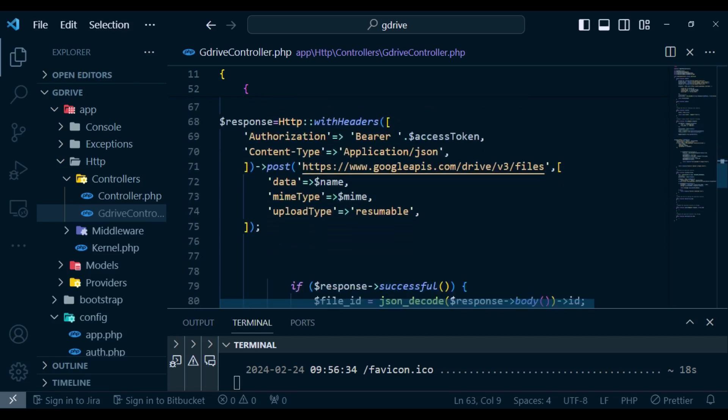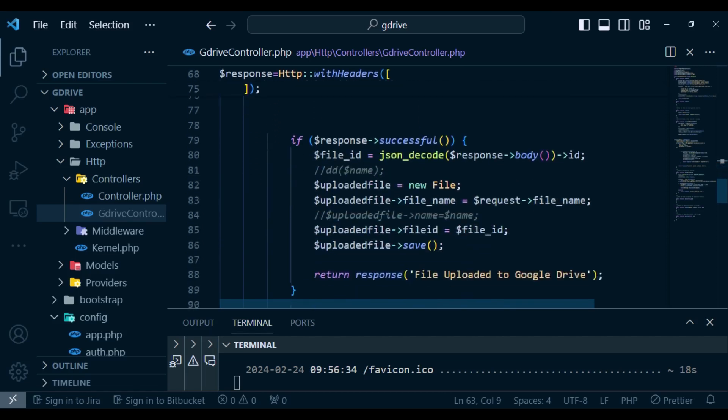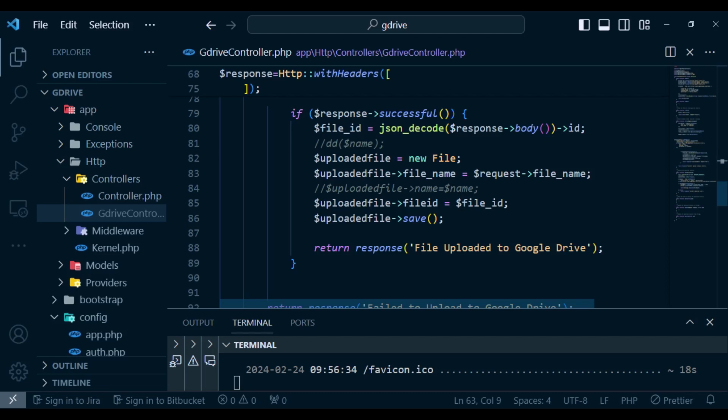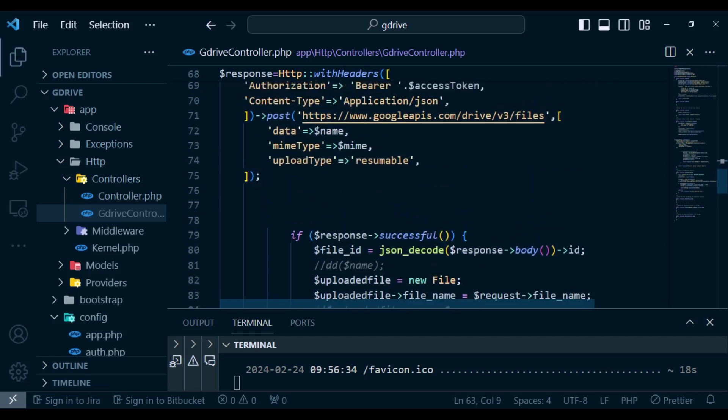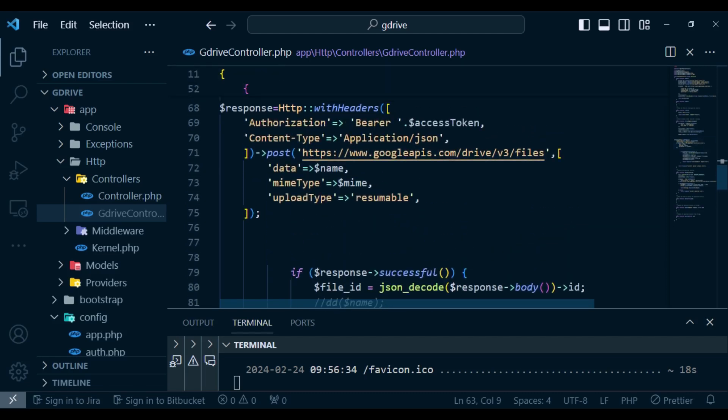Now inside the making of the request we had this piece of code that is what was problematic and then down here we were getting if the response is successful we were saving our upload and then after that we can say file uploaded to Google Drive. So basically this one will remain.